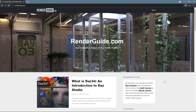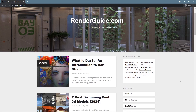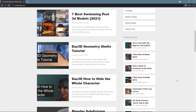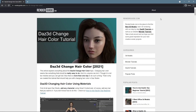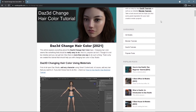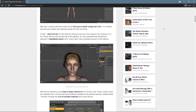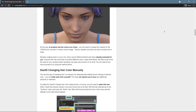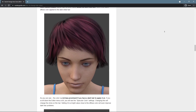Also, I would recommend you to visit our website, RenderGuide.com, where we talk about 3D design in general and Blender with Daz Studio in particular. This video is based on the Daz 3D Change Hair Color article, which may have more information about the topic, so consider giving it a read.